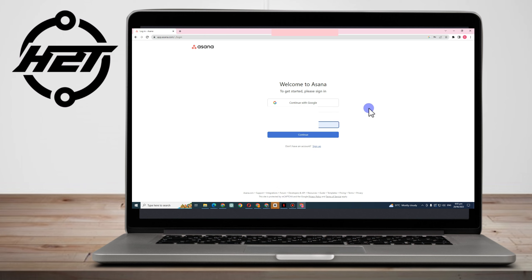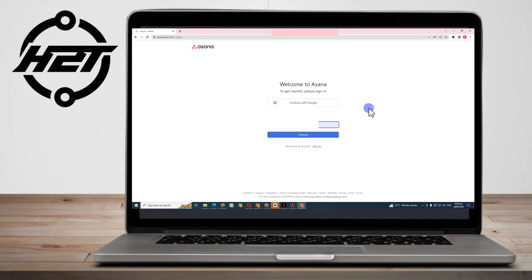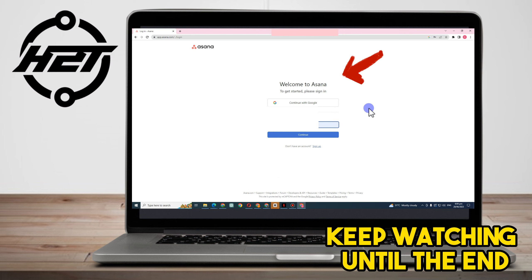Hi everyone, today I am going to show you how to use Asana for beginners. This is a very easy tutorial for those who don't have any idea about Asana and how to use it.